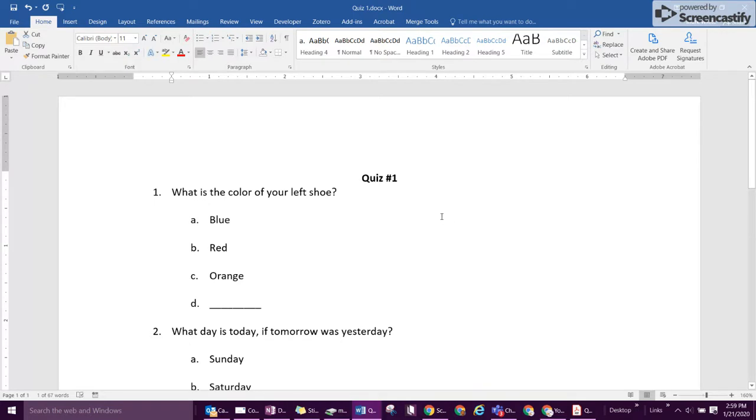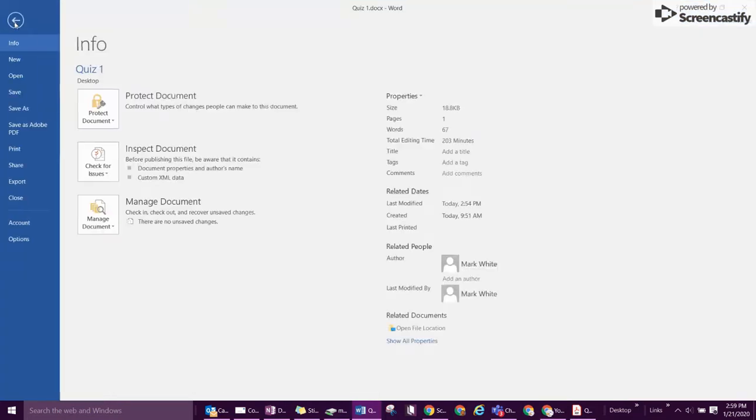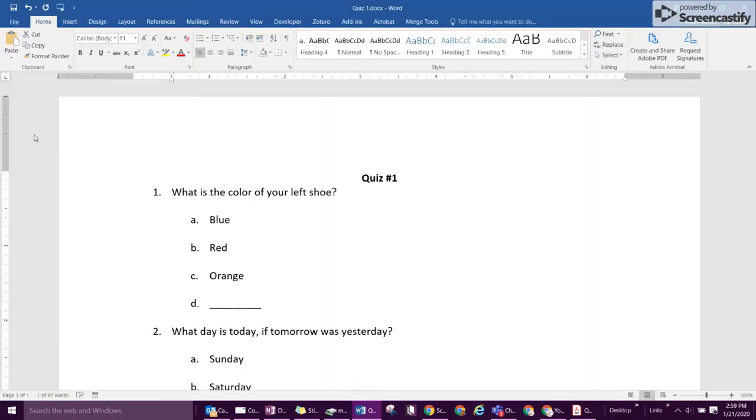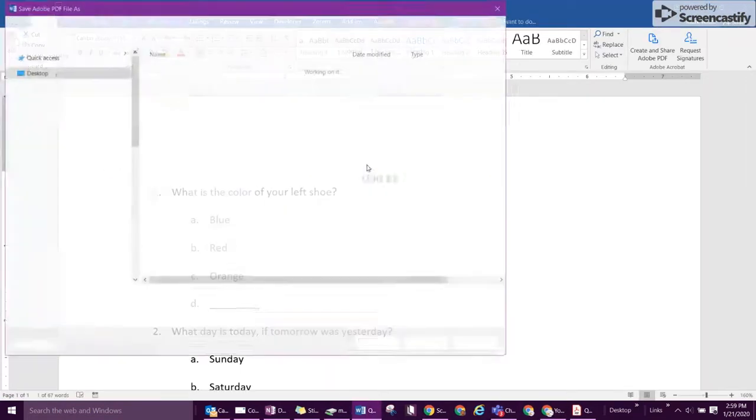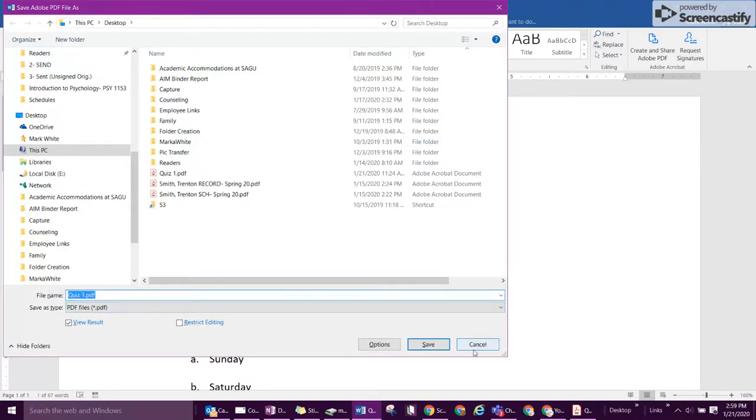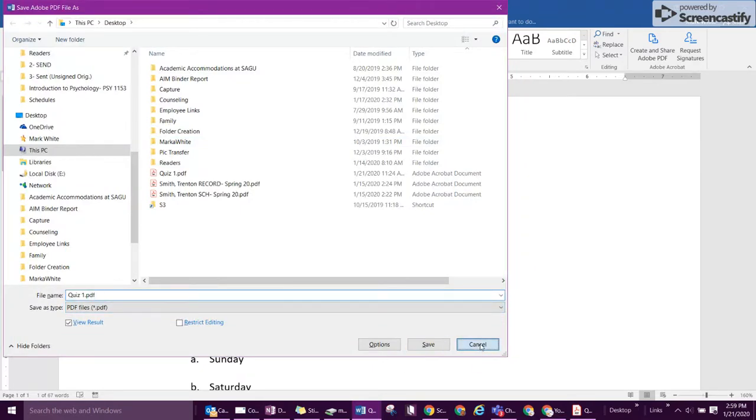Other than Word, there's PDF. If you don't already have the PDF version of your exam or quiz, then with it open in Word, go to file and select save as Adobe PDF. That'll give the option to save your quiz or exam with the name you want and the location you want.